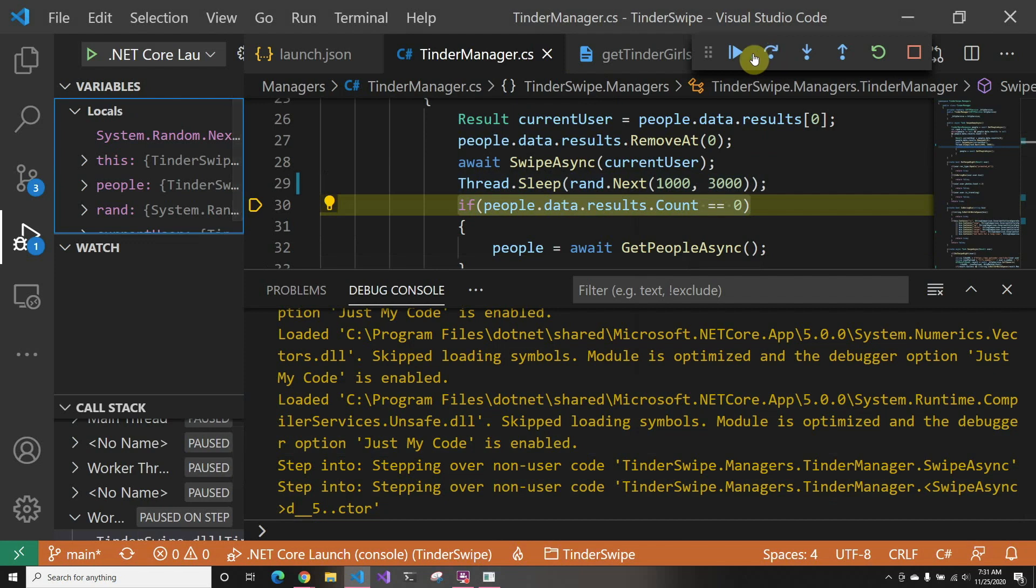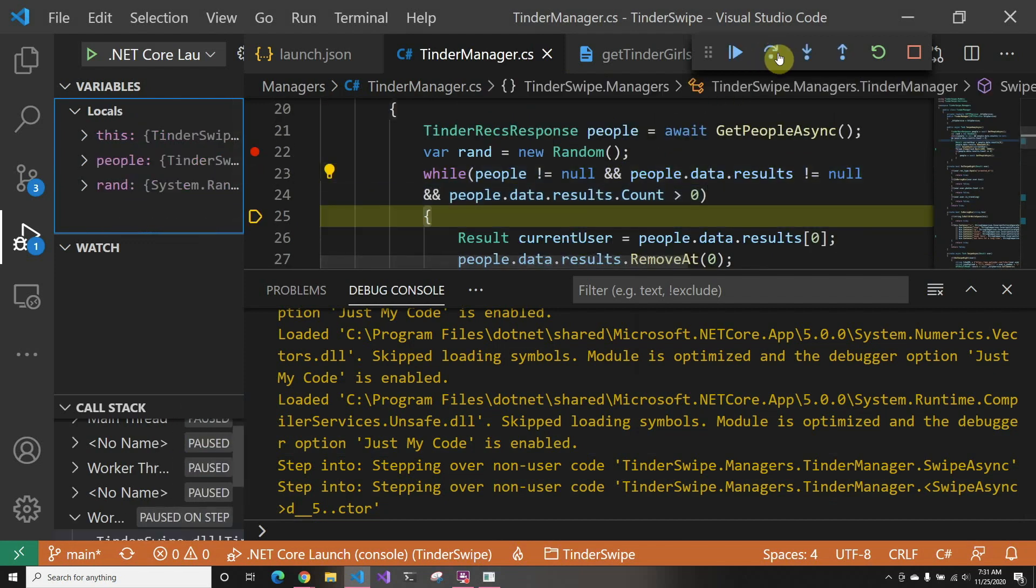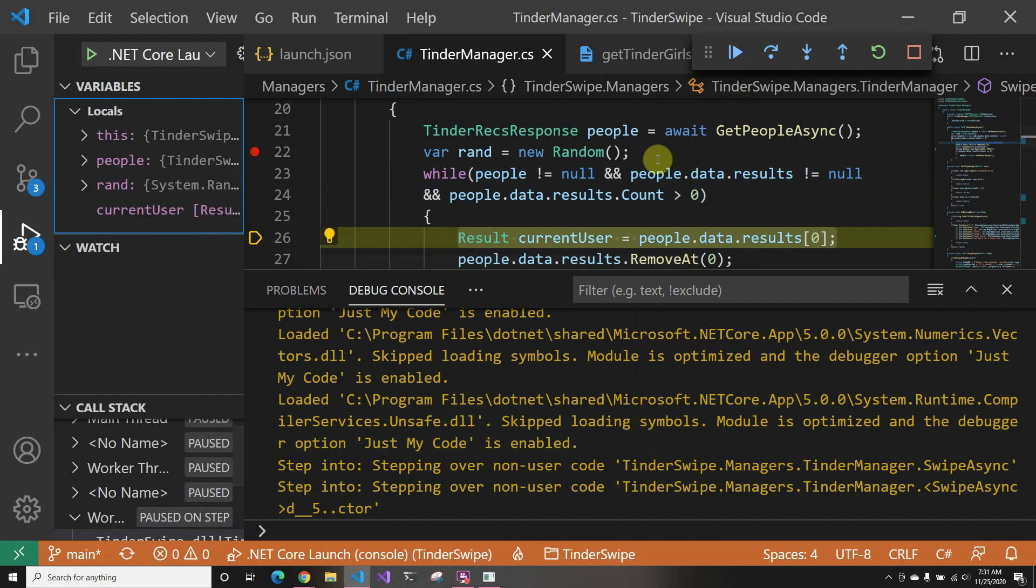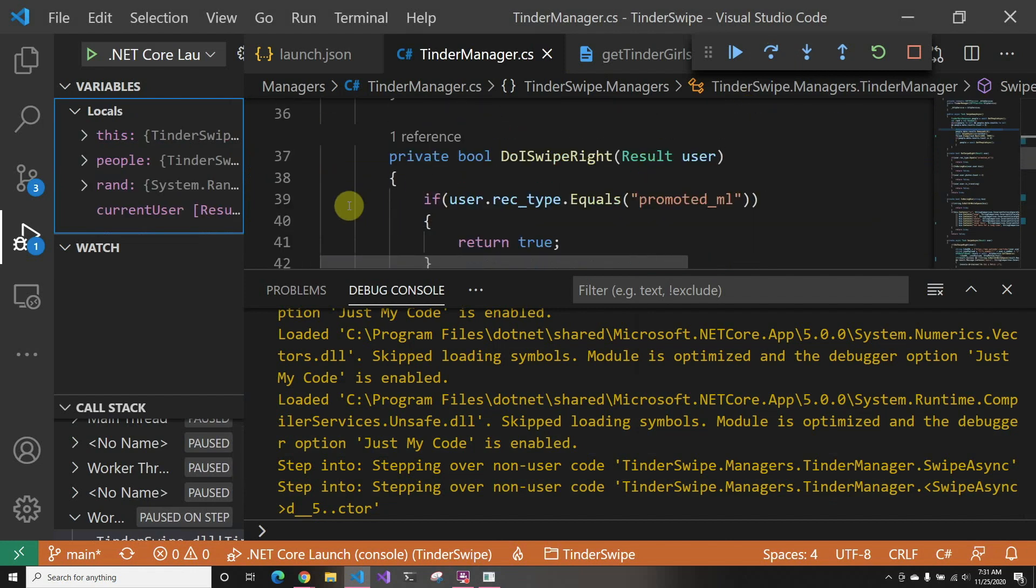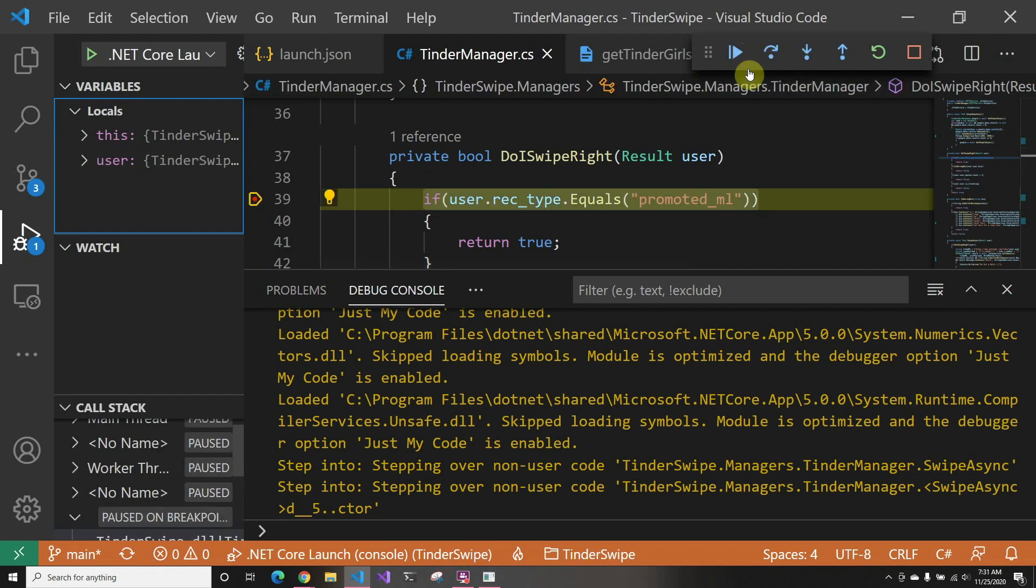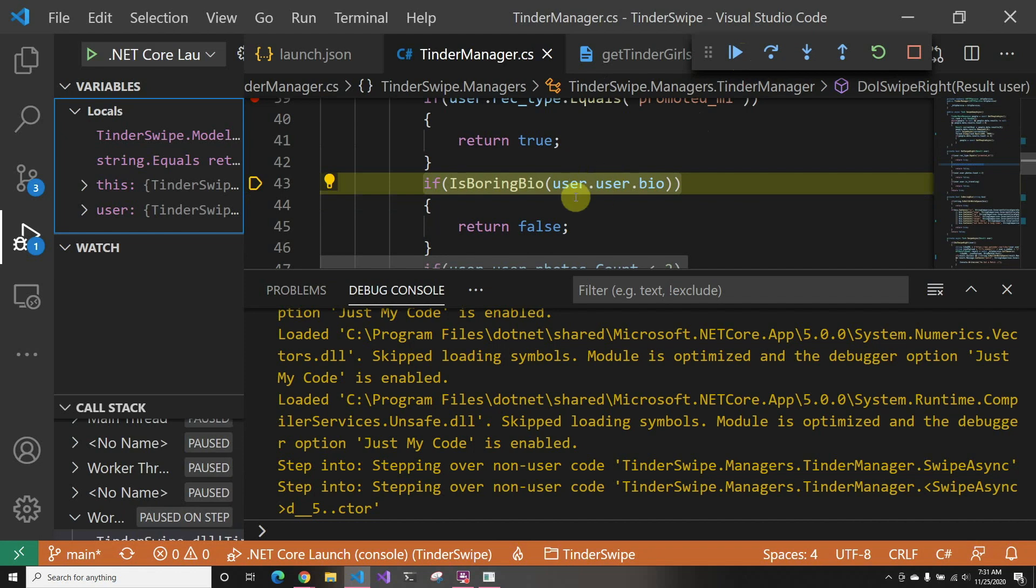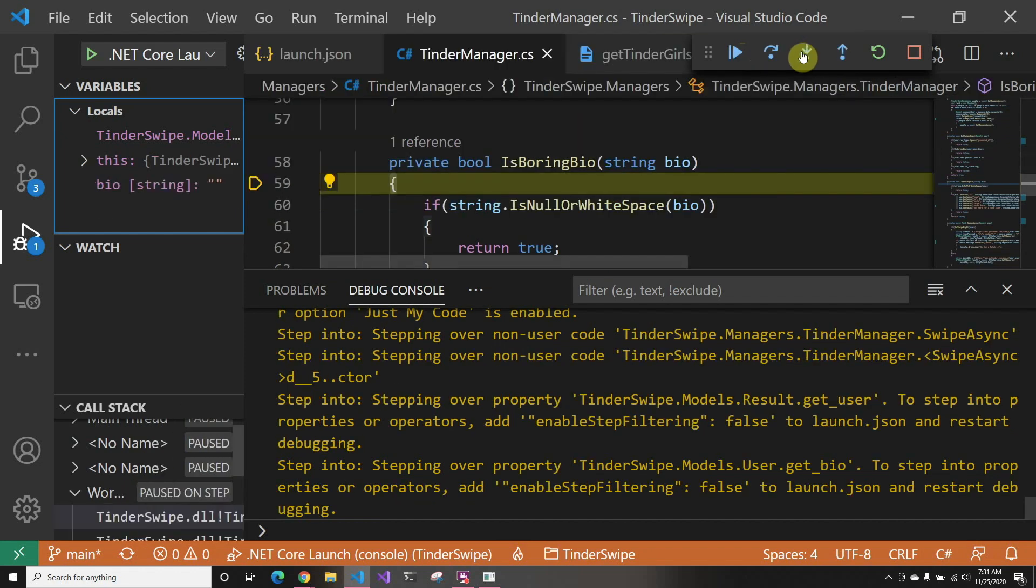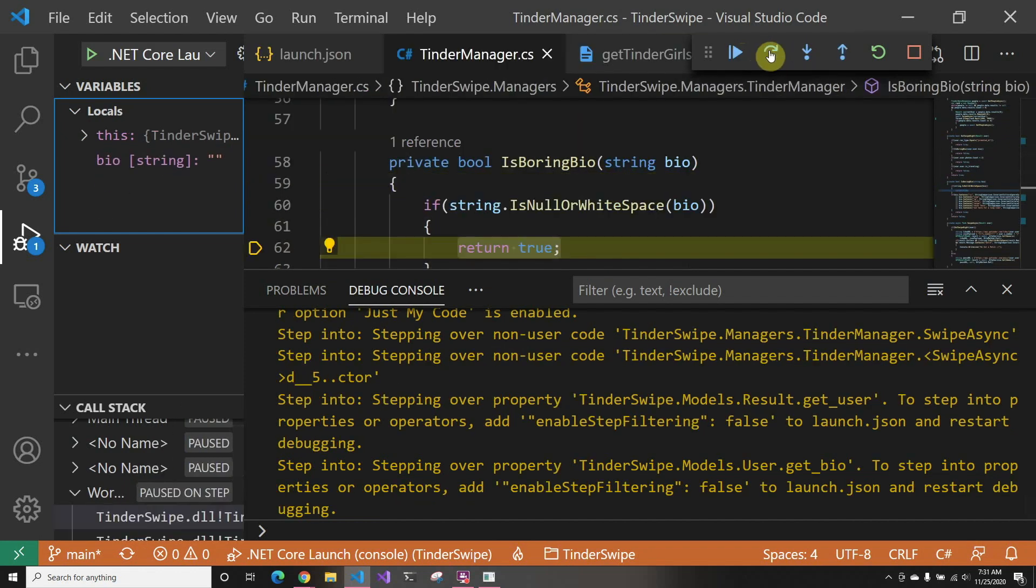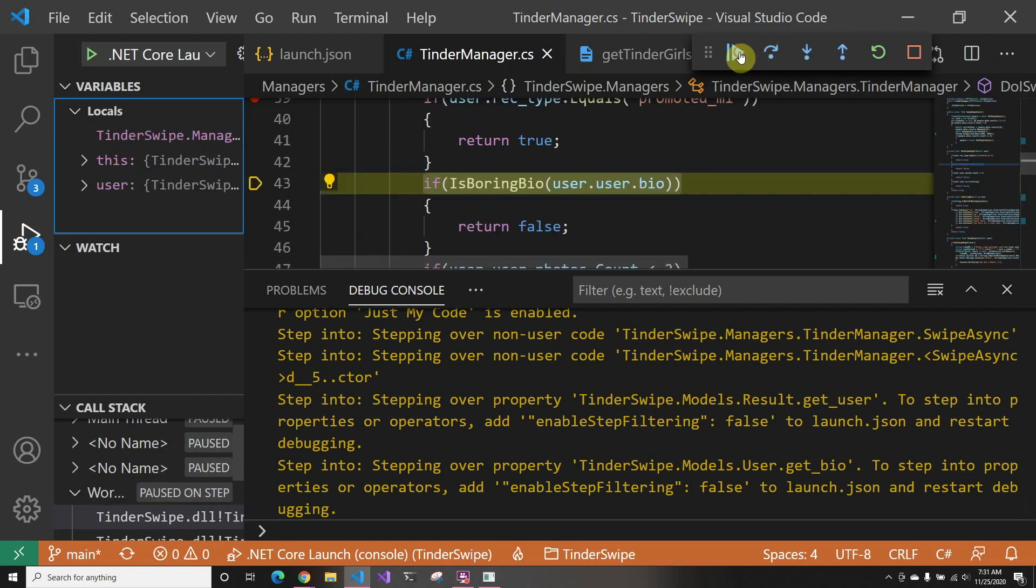And then we're going to sleep. And we're going to repeat it. So I'm just going to put a breakpoint here so we can see each time where it goes. So it's no longer promoted. Now we're going to see if it's a boring bio. We're going to go in and it's an empty bio. So we're going to return false and we're going to swipe left.